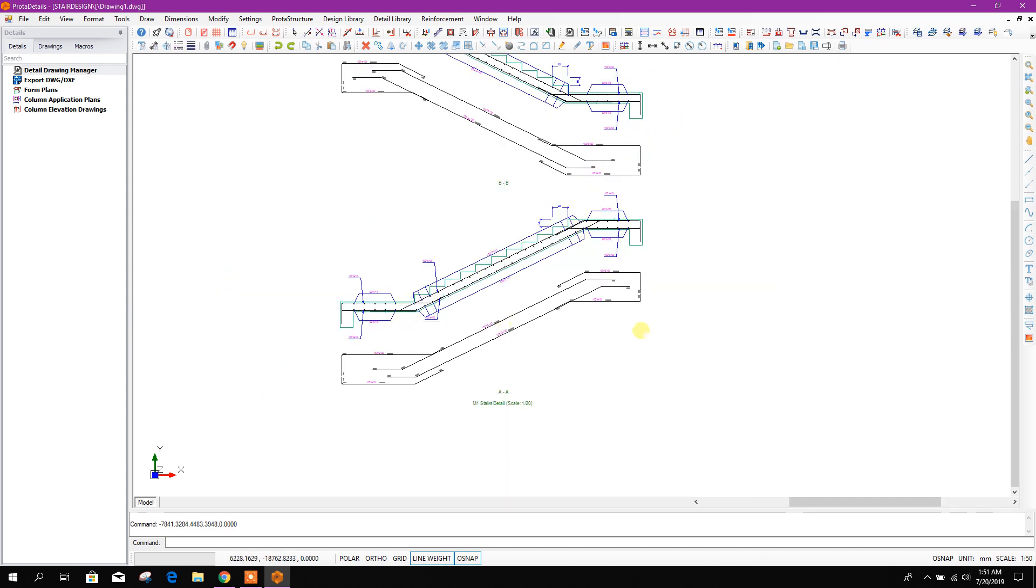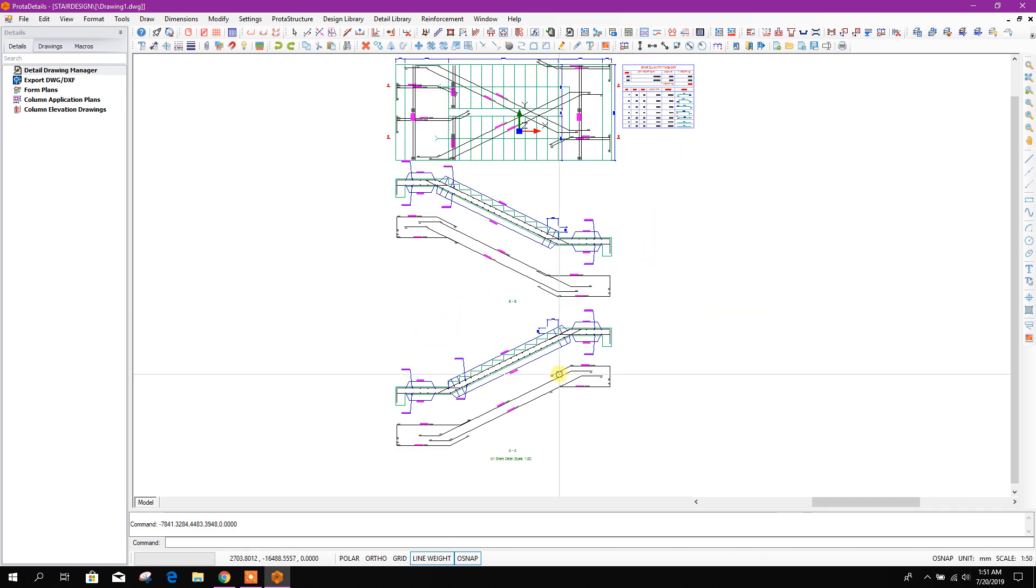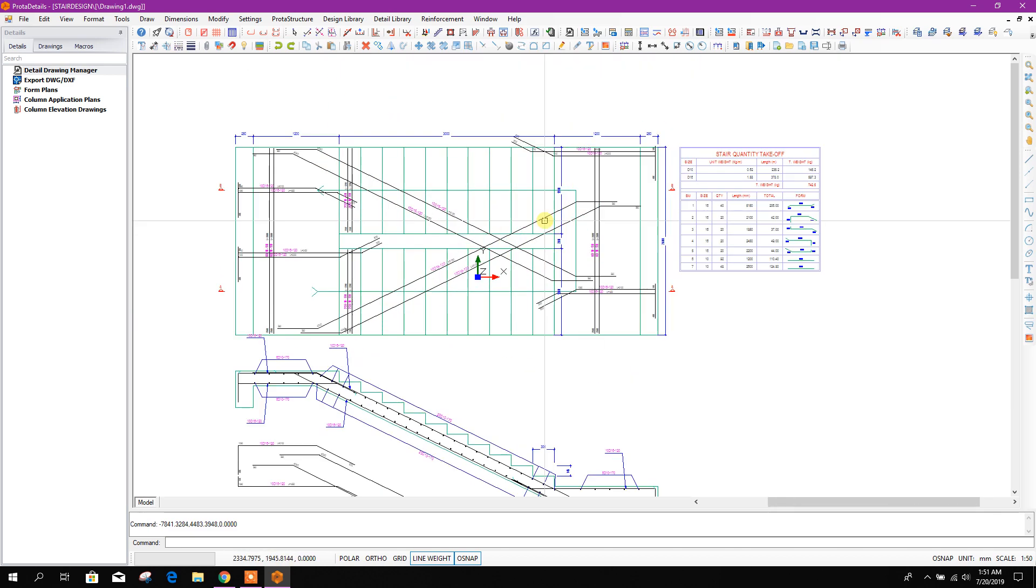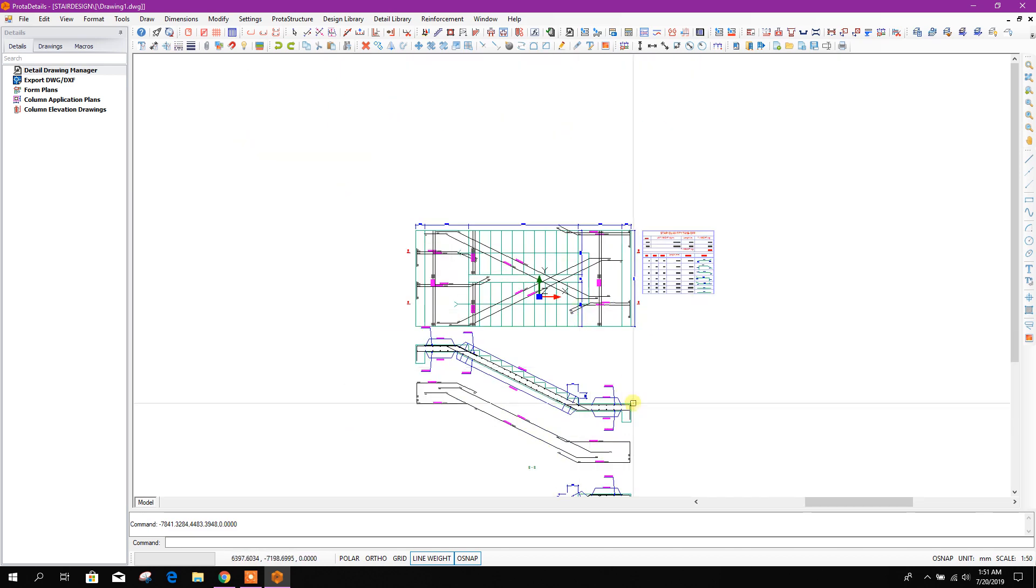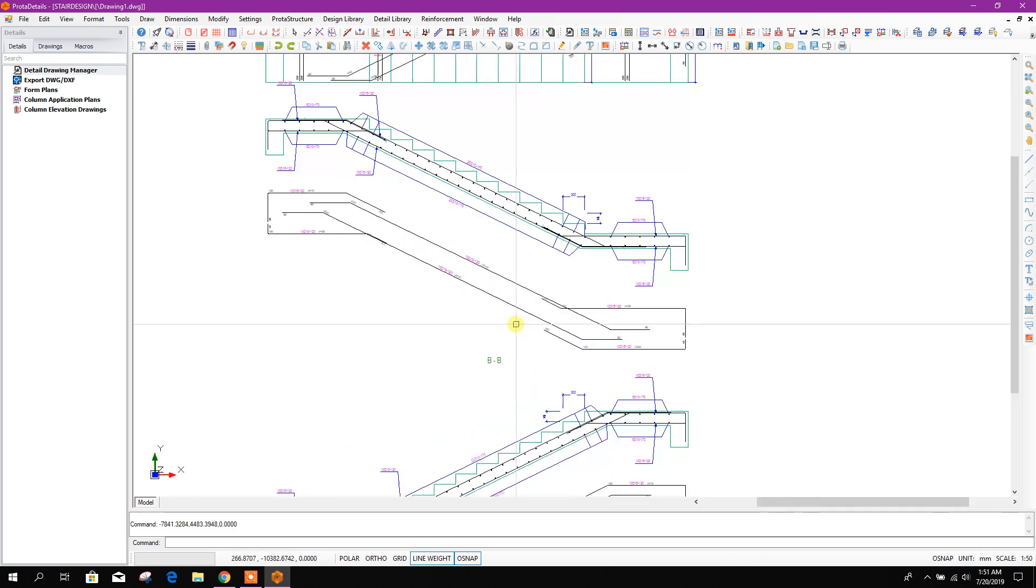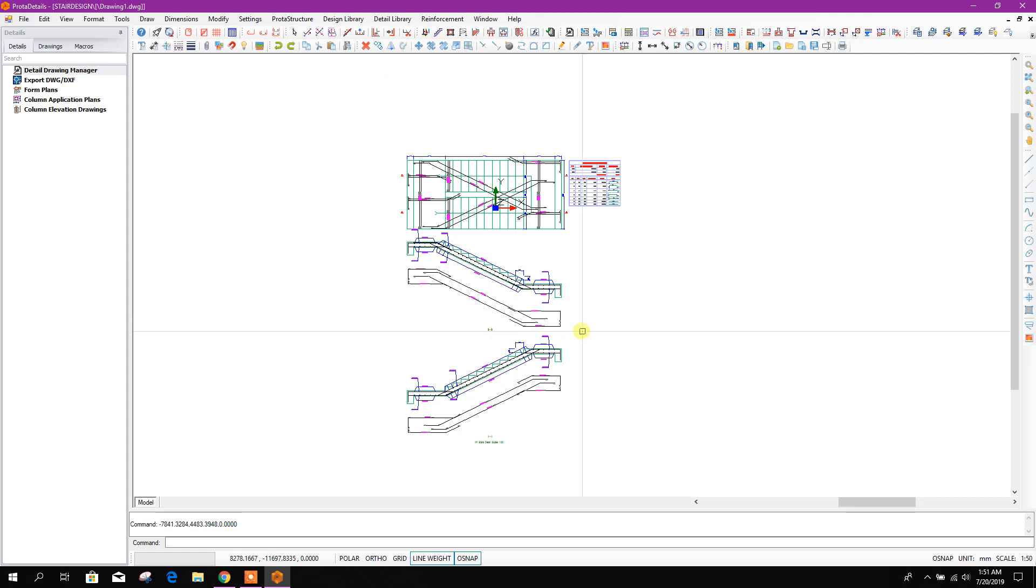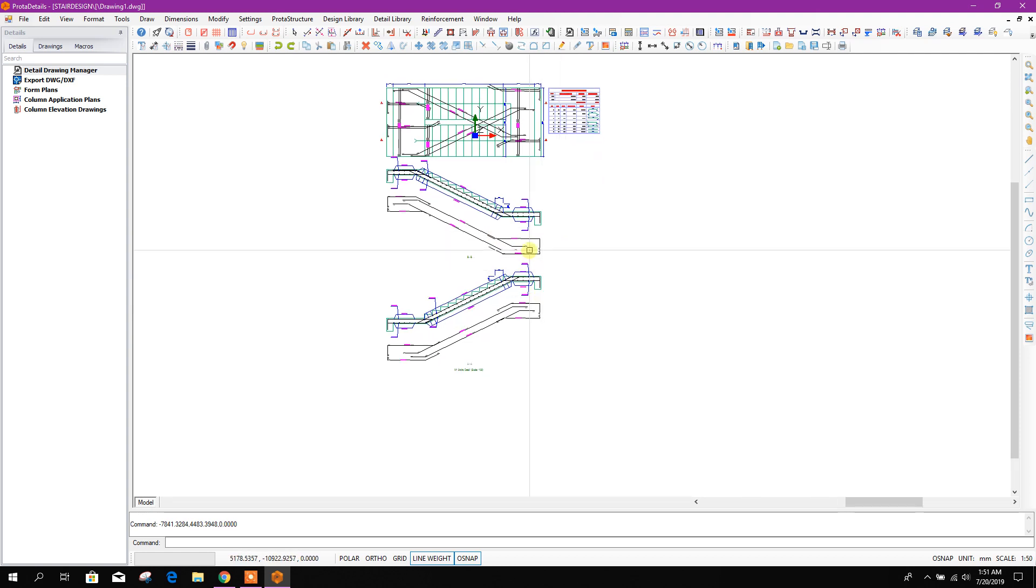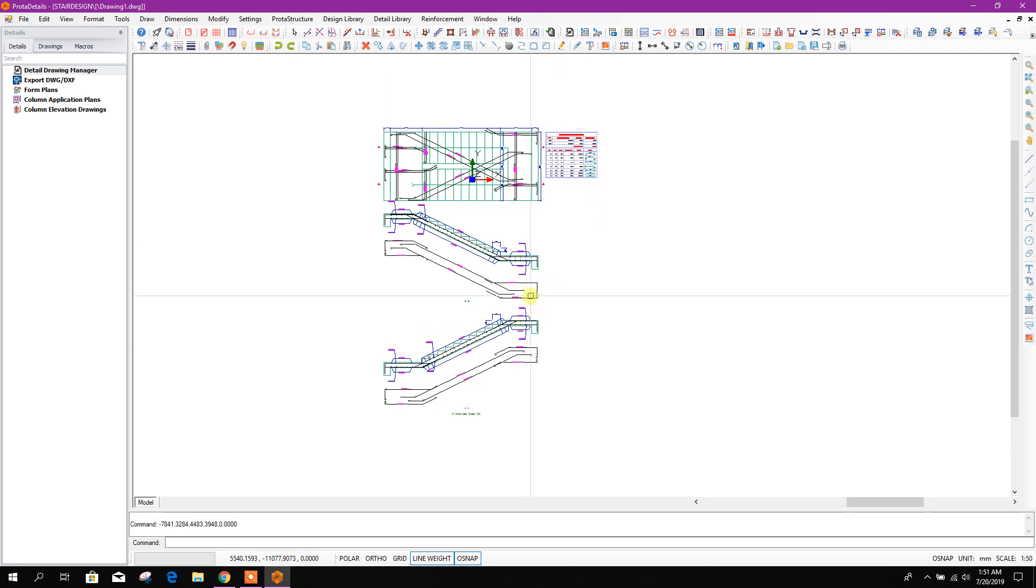This is very simple and easy way to design and detail staircases in ProtoStructure Suite where we can get this ProtoDetails.